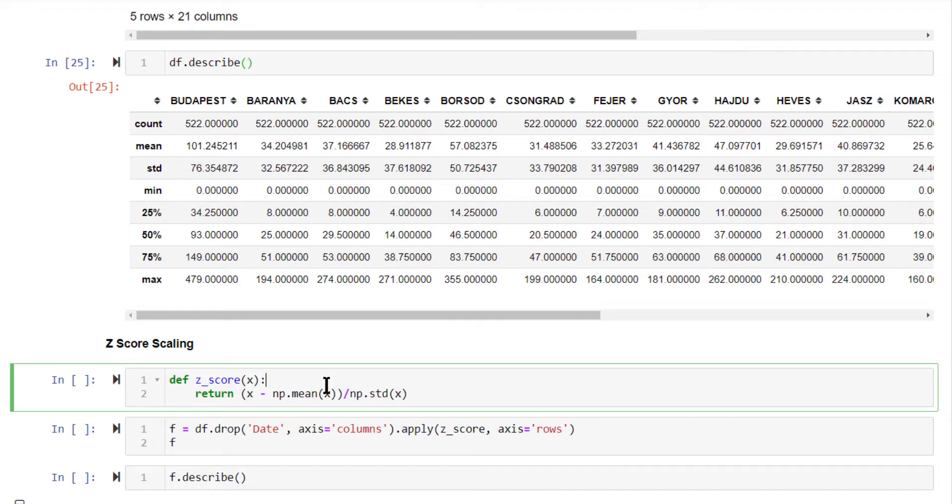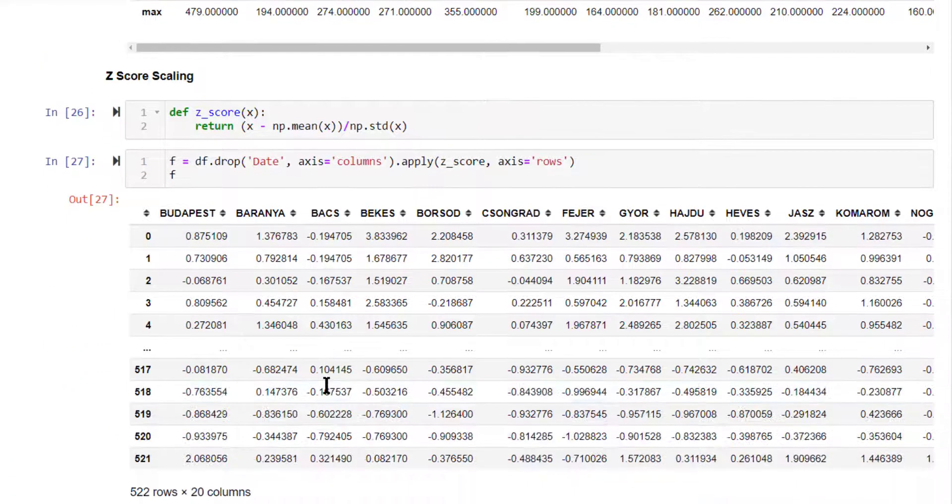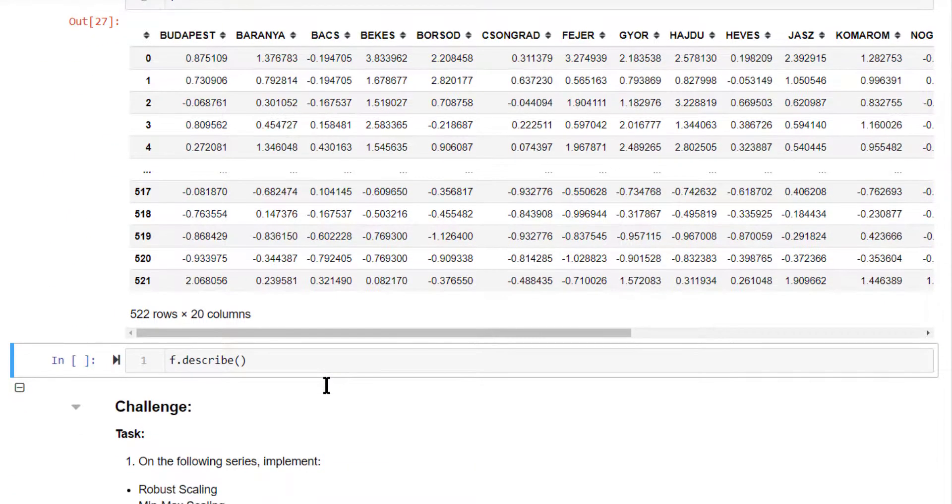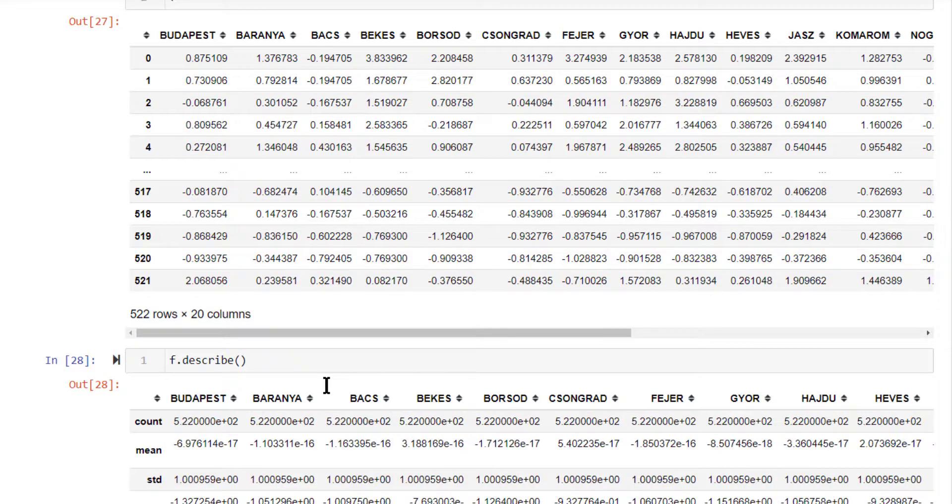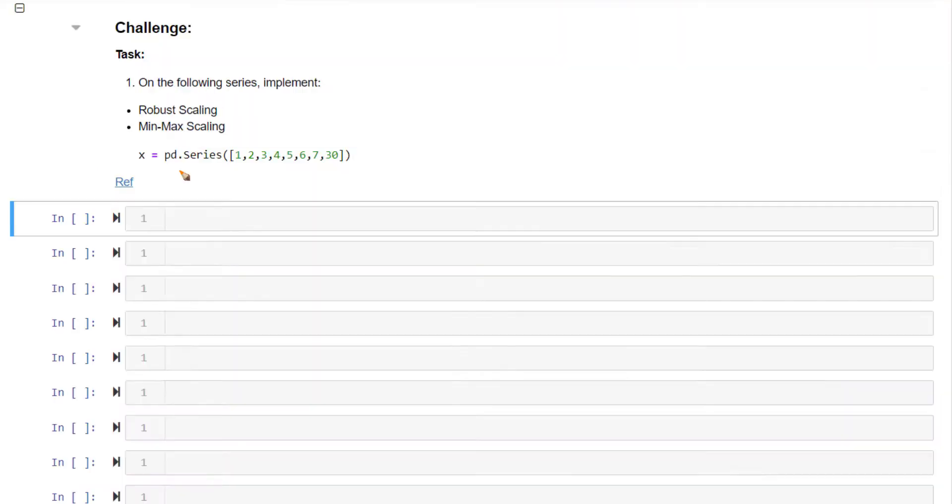I'm simply defining a function for computing the z-score for any given number and calling it using apply. If you look at the values in the data frame and the description, you'll find the minimum and maximum values are around the same scale. That's z-score scaling.